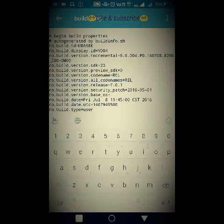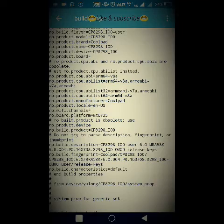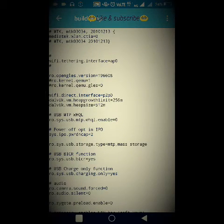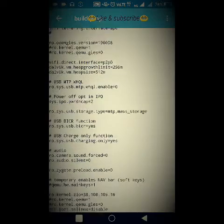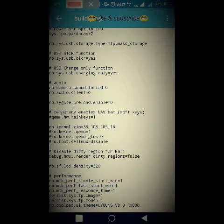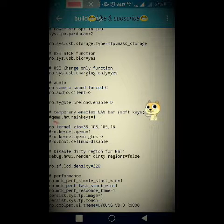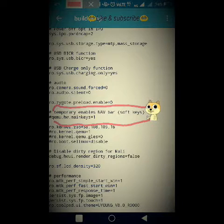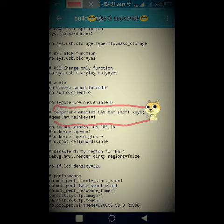The file will open in editable mode. Keep scrolling down, but please don't change any values — these lines control the phone's functioning and are executed before boot, so any accidental change could result in a boot loop. Scroll down until you find the line that reads: 'temporary enables navigation bar softkeys'. It is just below 'ro.zygote.preload.enable=0' and above 'ro.kernel.zio=38,108'.